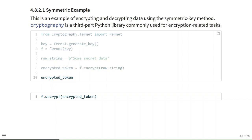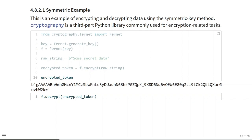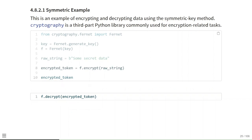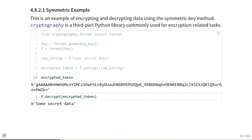When we print the encrypted value we get a string of letters and numbers, and we can also use our Fernet instance to decrypt our encrypted token and recover our original message. In order to encrypt and decrypt the value, the generated key must be used — this key is what encrypts and decrypts the message.